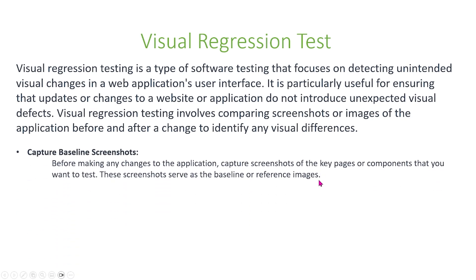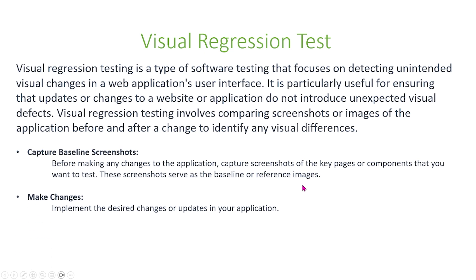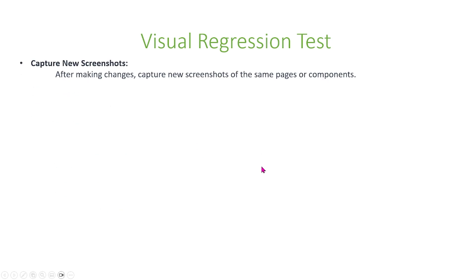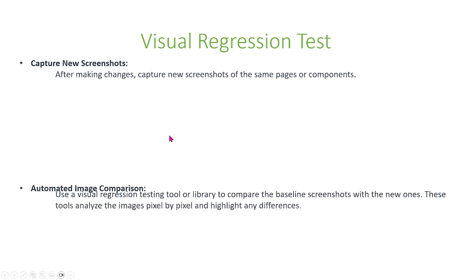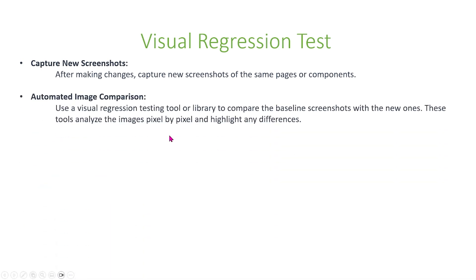First, capture baseline screenshots. Before making any changes to the application, capture screenshots of the key pages or components that you want to test. These screenshots serve as the baseline or reference image. Next, implement the changes to your application. After that, capture new screenshots of the same pages or components. Then, use a visual regression testing tool or library to compare the baseline screenshots with the new ones. These tools analyze the images pixel by pixel and highlight any differences.